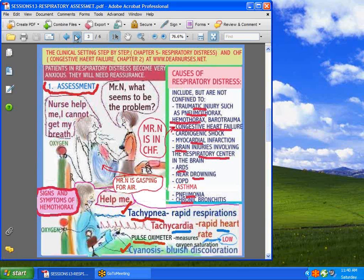A patient in respiratory distress will become very anxious. Here is a patient who is in congestive heart failure, crying out to his nurse: 'Nurse, help me, I cannot breathe.' These patients are usually gasping for air. If you listen to their lung sounds, you're going to get a lot of gurgly, bubbly movement. If you listen to the heart sounds, it almost sounds like a horse galloping.